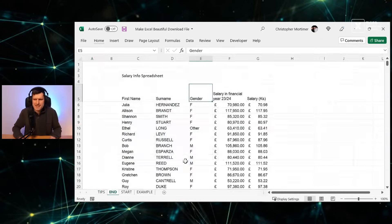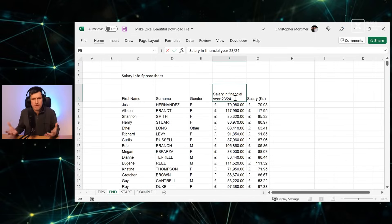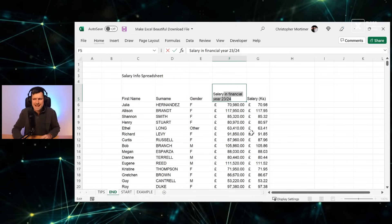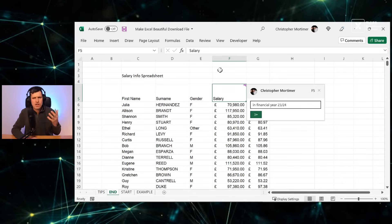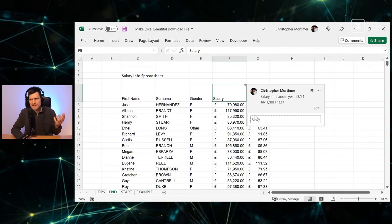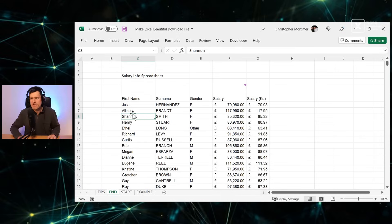Tip five: use cell comments. Where you have a long column header, keep the header brief — for example, just say 'Salary' — then cut the full description, go to Review, New Comment, and paste the detail into the comment. When you hover over the cell you get that additional supporting information. It's like an extra layer of information, but more importantly the column header stays nice and simple.